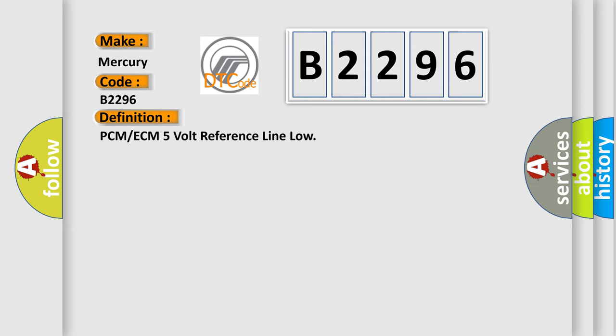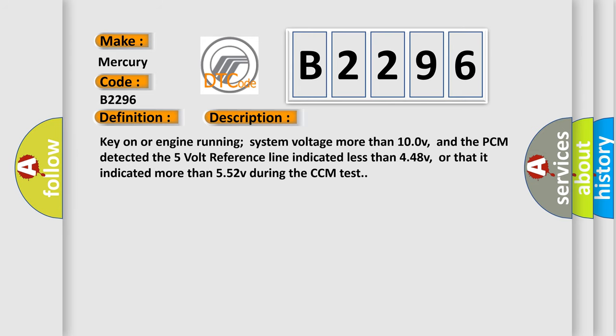The basic definition is: PCM or ECM 5 volt reference line low. And now this is a short description of this DTC code.